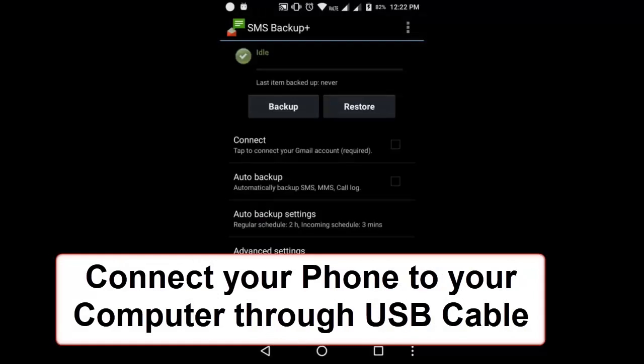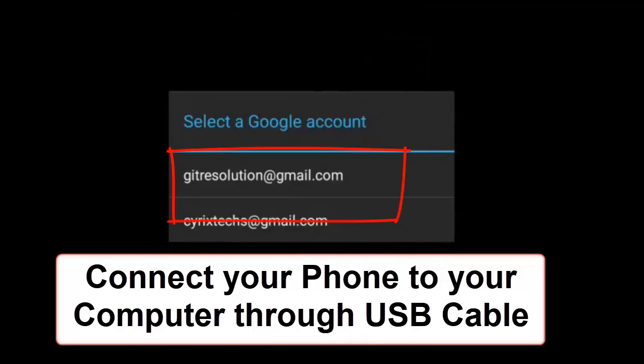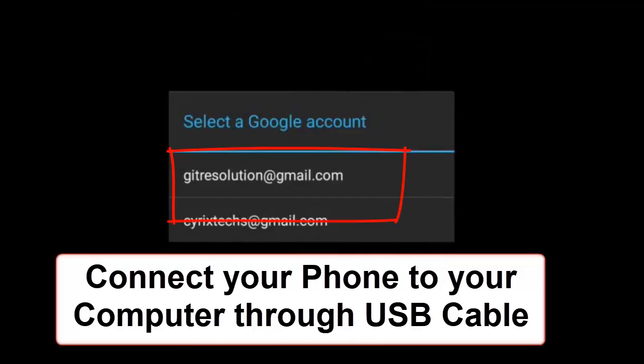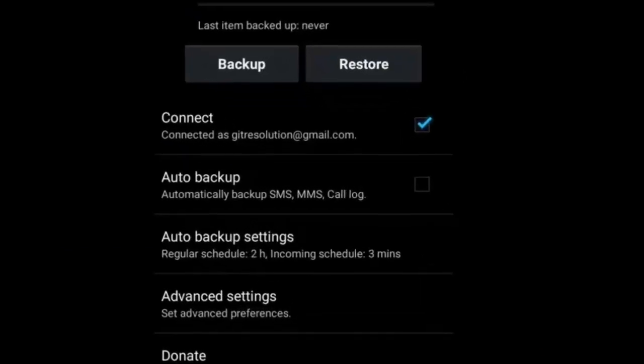Now go back to your phone. Now tap on connect option. Select your default Gmail ID. So, we are ready to go now.